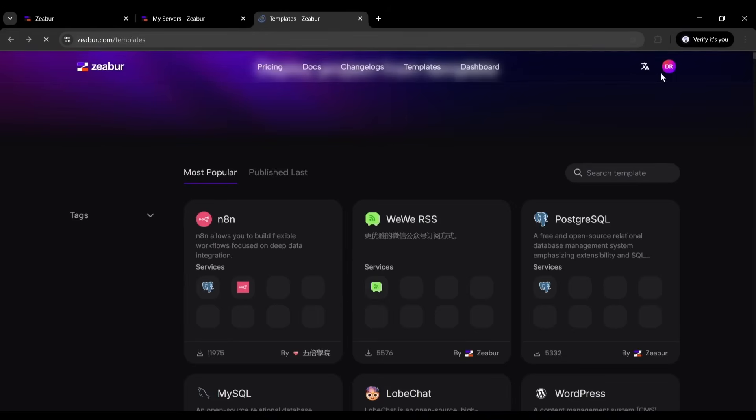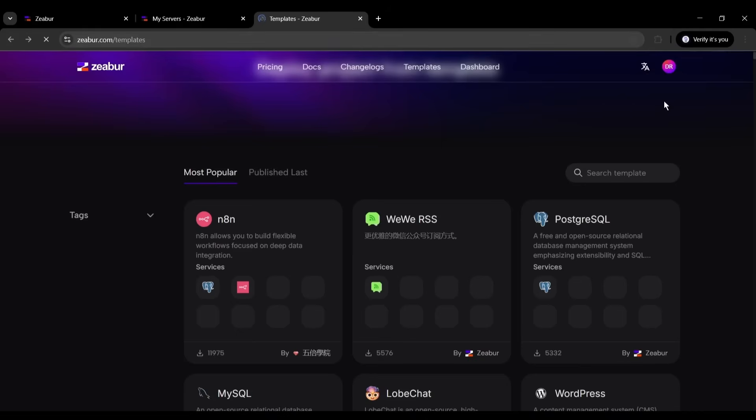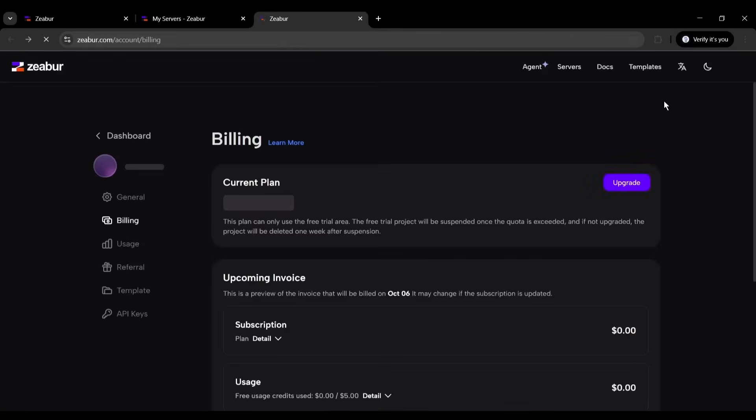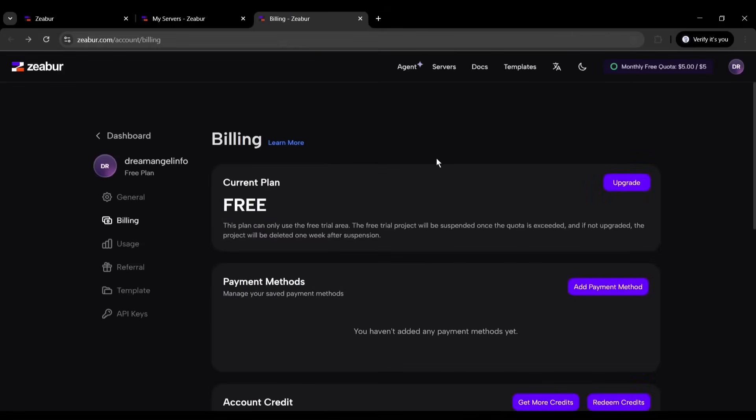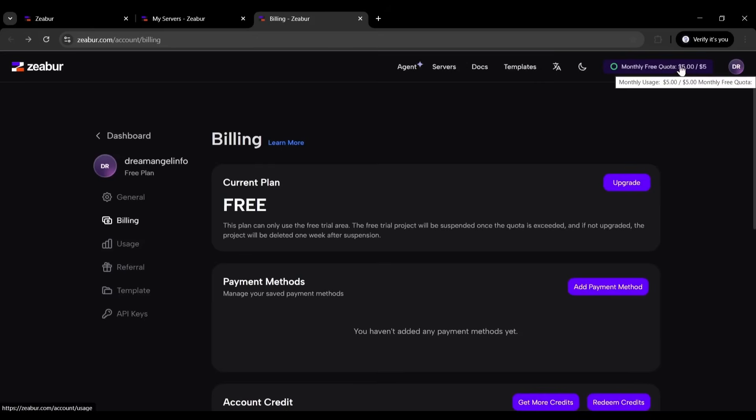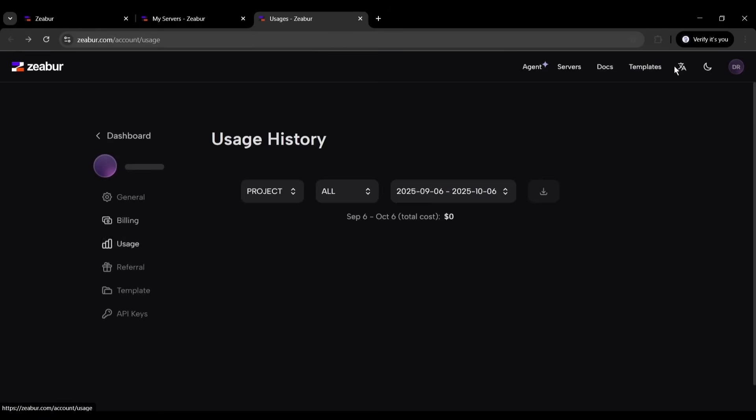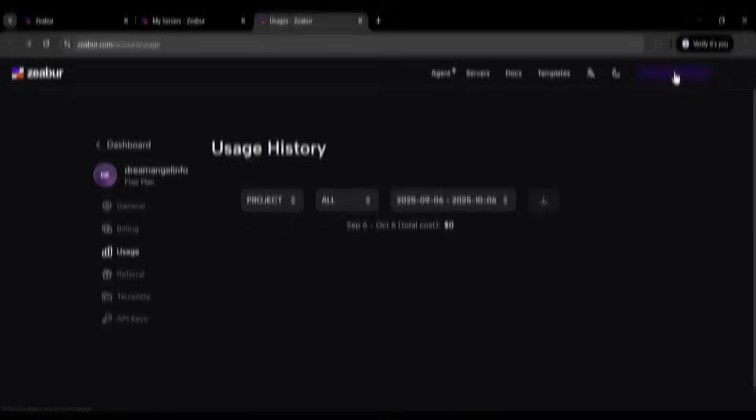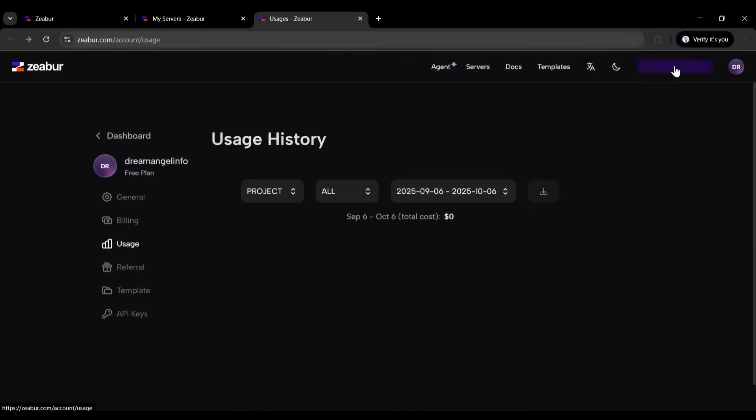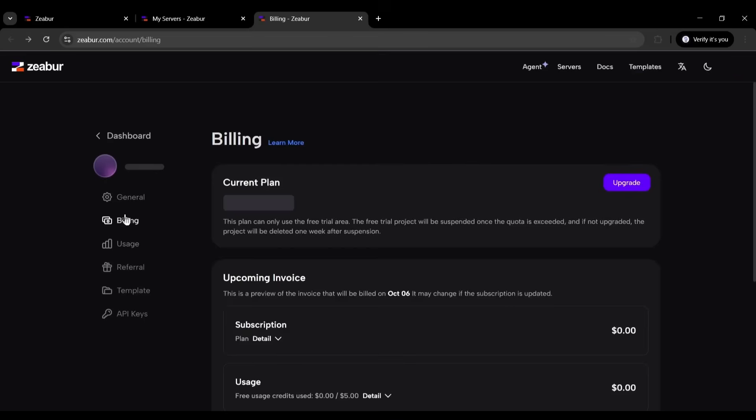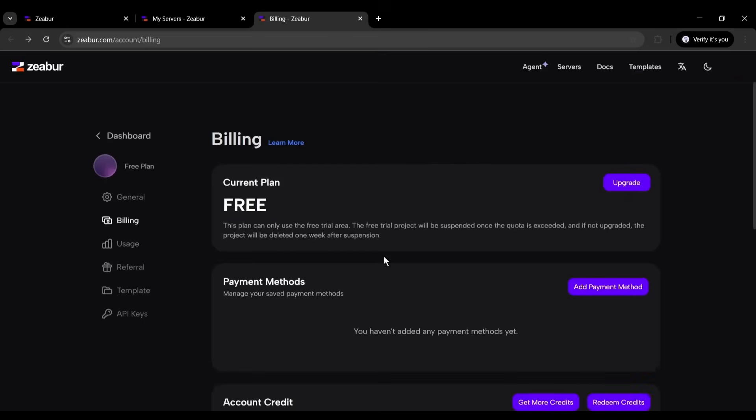Before we deploy anything, let's get our free credits. Click on your profile in the top right, then Billing. Here's the amazing part. Zebra gives you $5 in permanent monthly credits just for verifying your phone number. No credit card required. This $5 covers most small to medium projects completely. Done. Now we have $5 monthly credits that renew every month. This is enough to run several small applications or one medium-sized project.